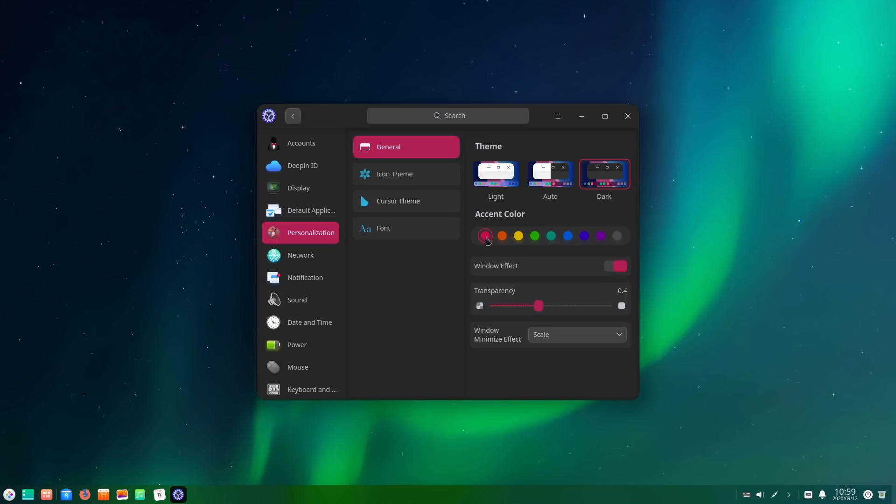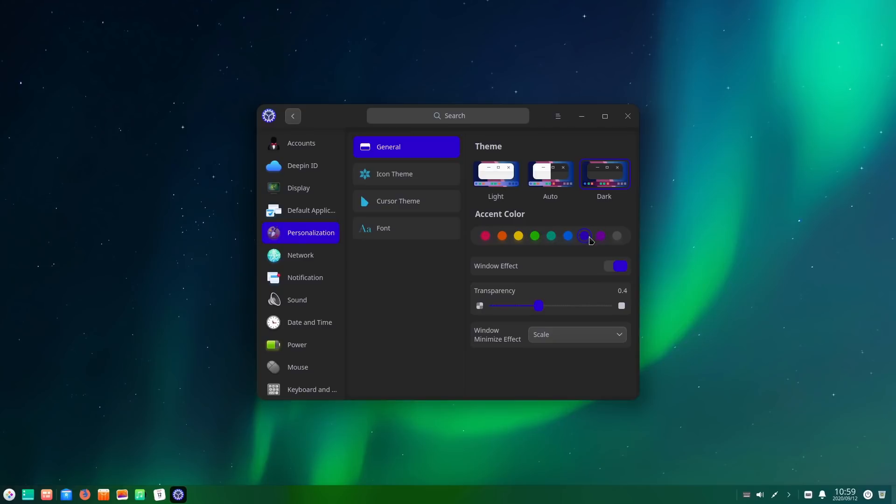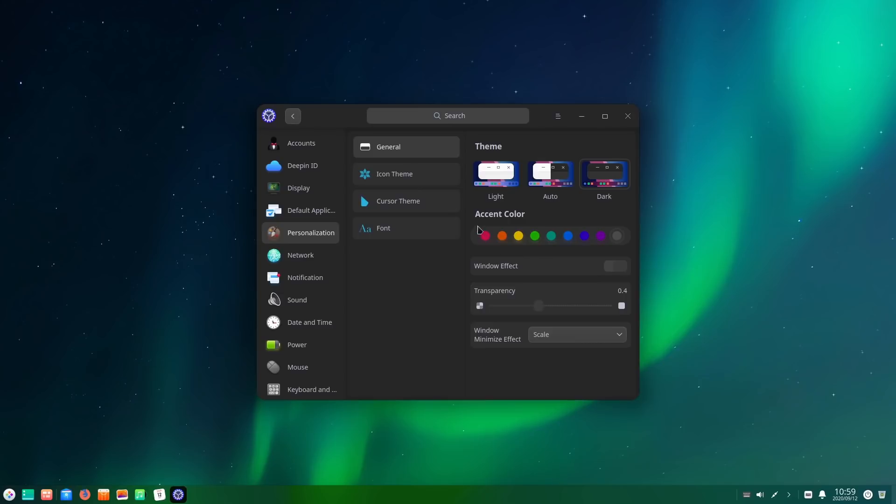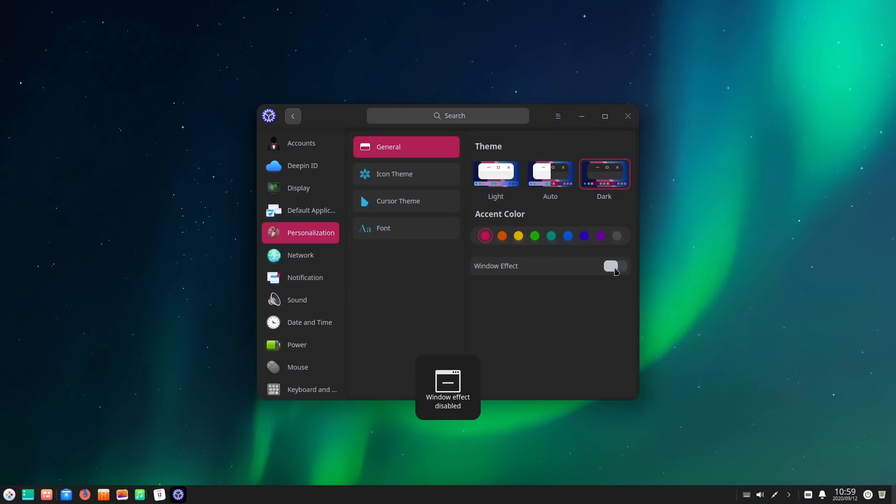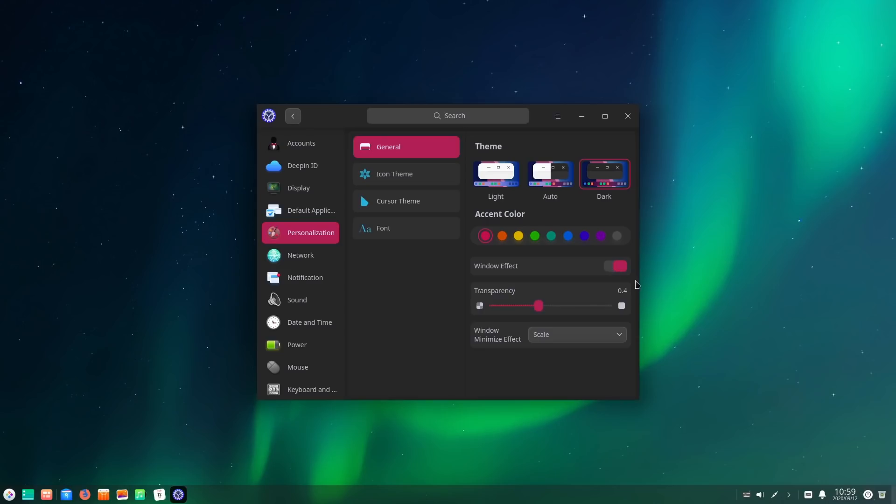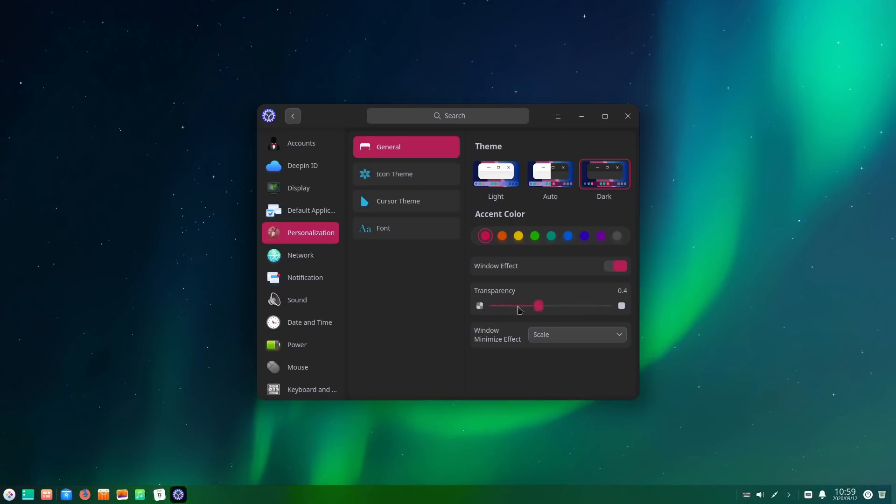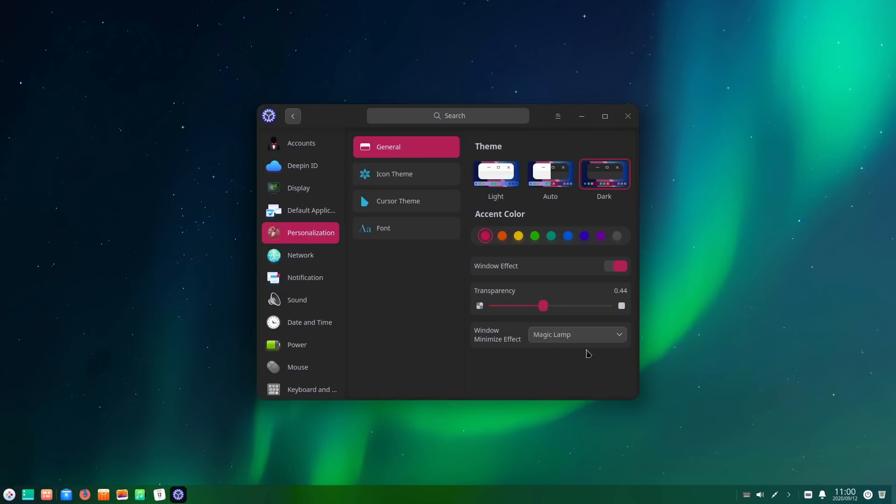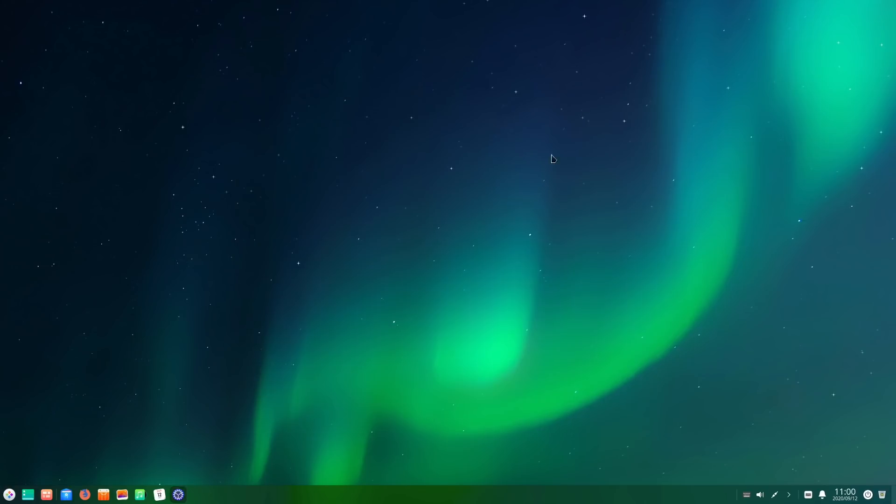We have the window effects - that's the efficient mode or not efficient mode. And then here we can do transparency, all the way off or all the way on, so we have a lot of those options there. And window minimize effect. Can't really see the difference on all those, that might be because we're on virtual machine.